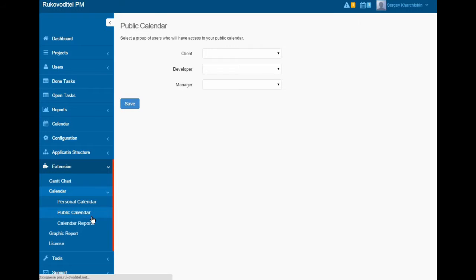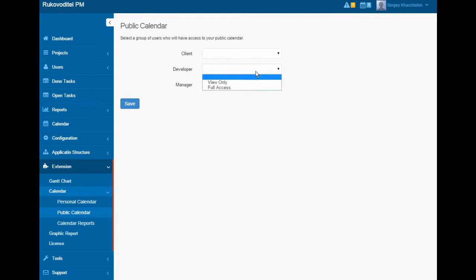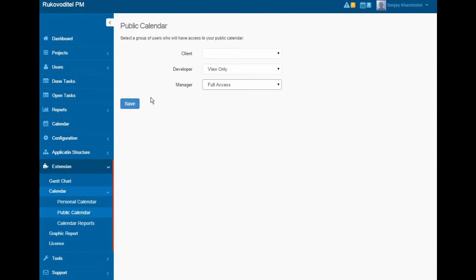For public calendar, we have the ability to configure only view event or full access.